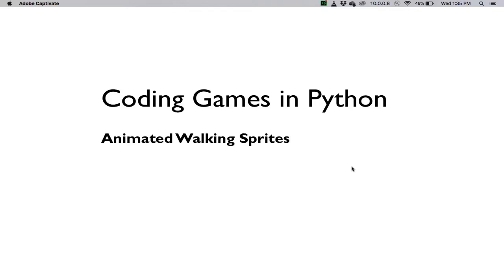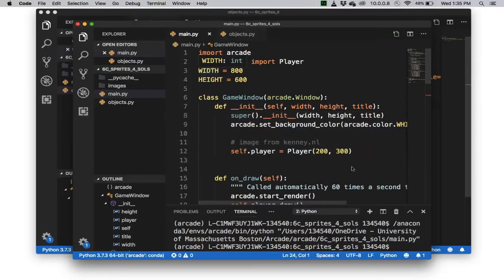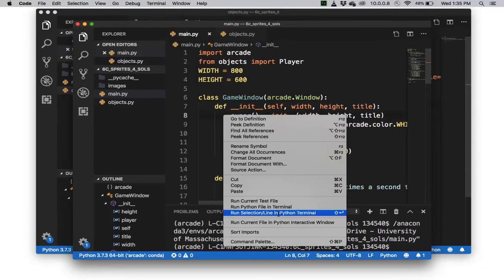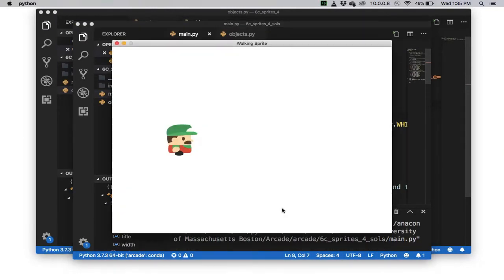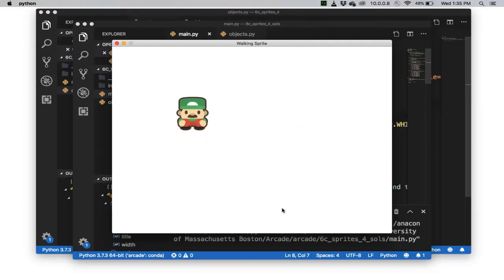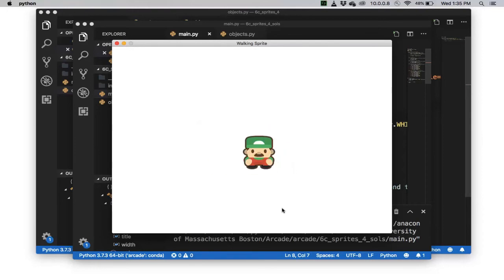Welcome back to Coding Games in Python. In this video we'll talk about how to create animated walking sprites. Let me show you first what we're going to try to do. So we have a set of textures. As the sprite walks around, it's going to change to those textures — walking right, walking left, walking up, walking down, and then standing. That's what we'll do in this video.